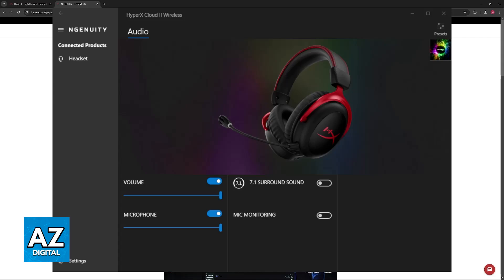As soon as it is properly recognized by your computer, if you have the software open, it will appear under the list of devices. Once your headset is detected, you'll be able to customize various settings like audio equalization, microphone sensitivity, lighting effects and more.